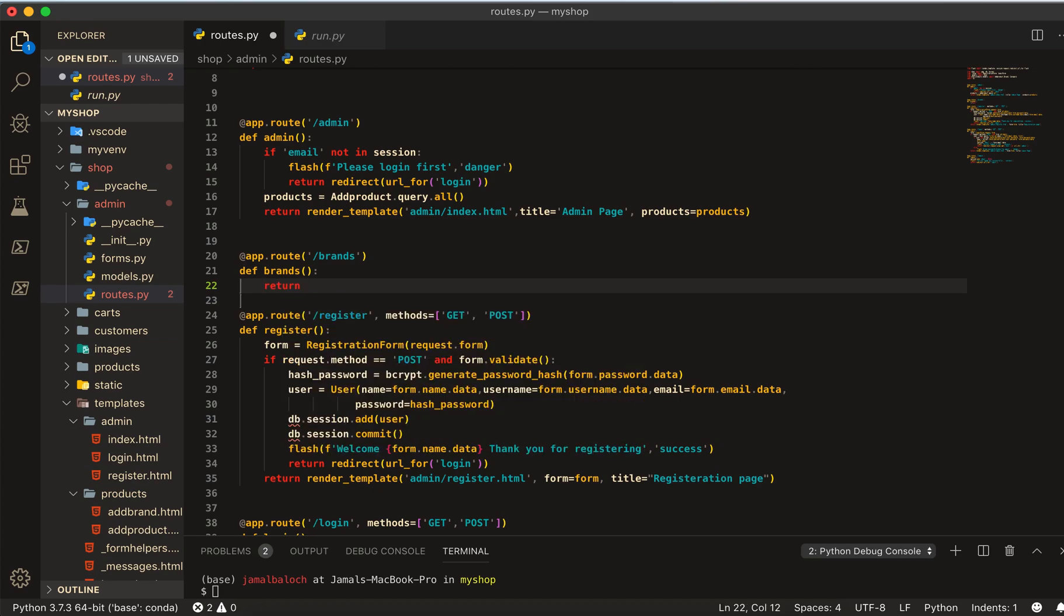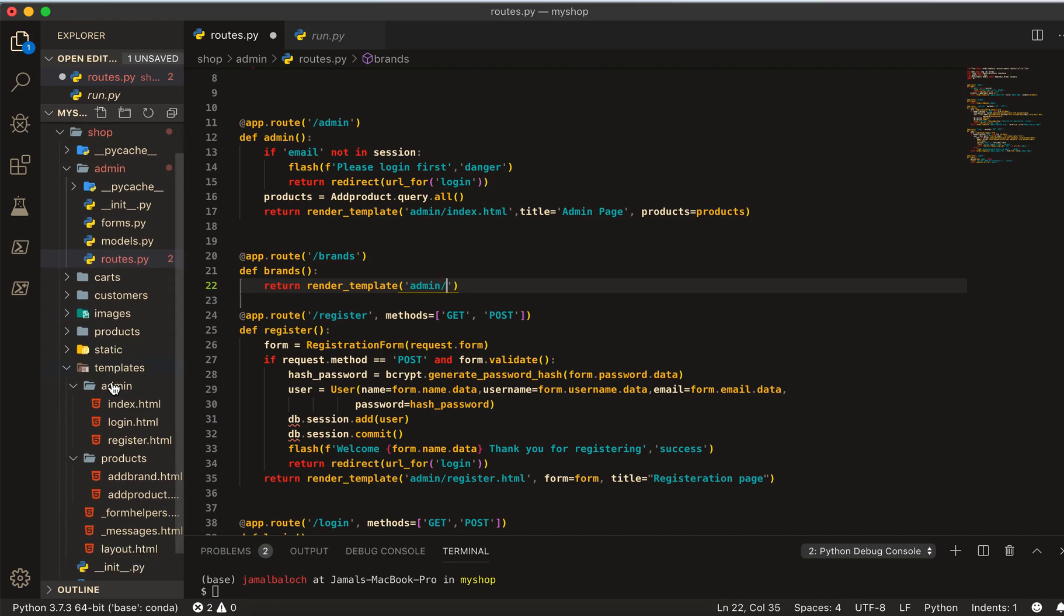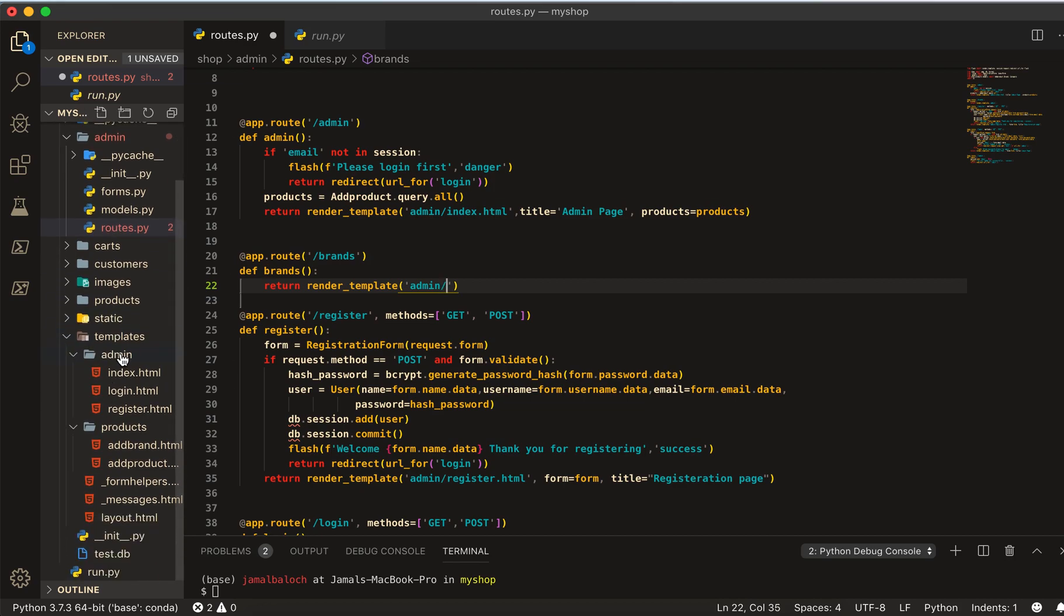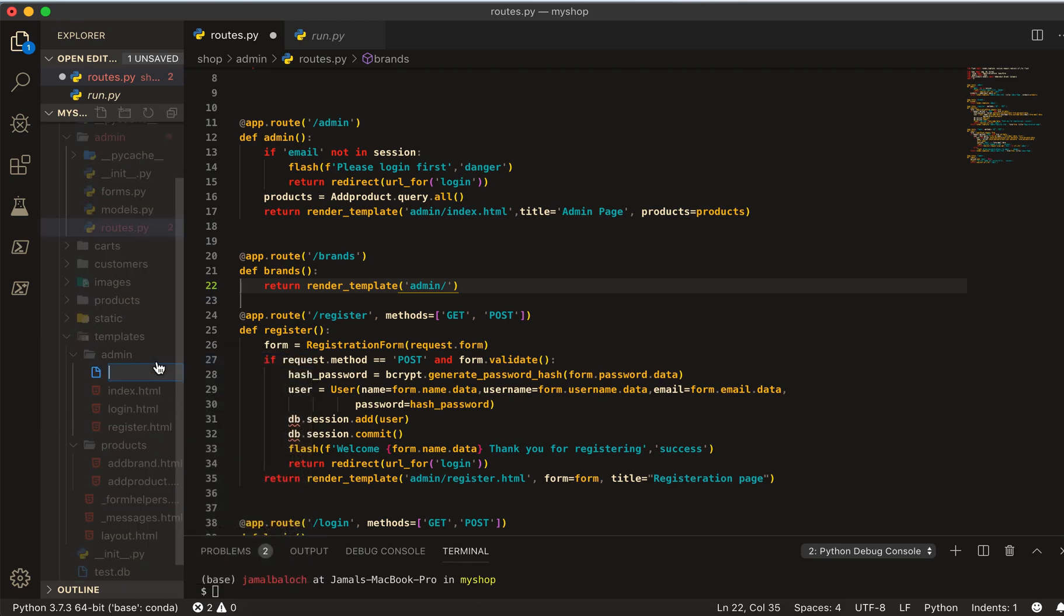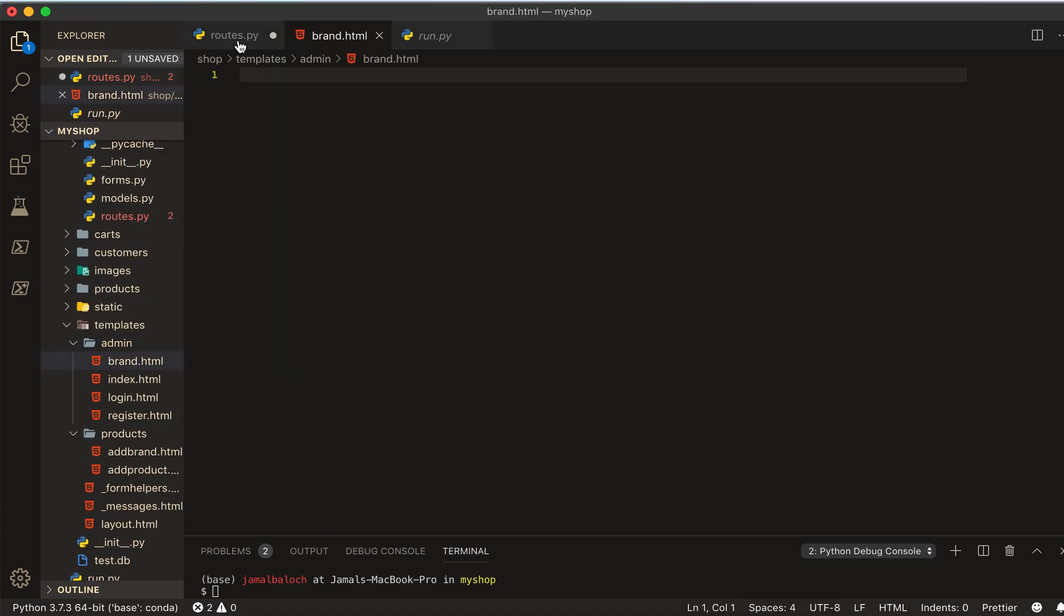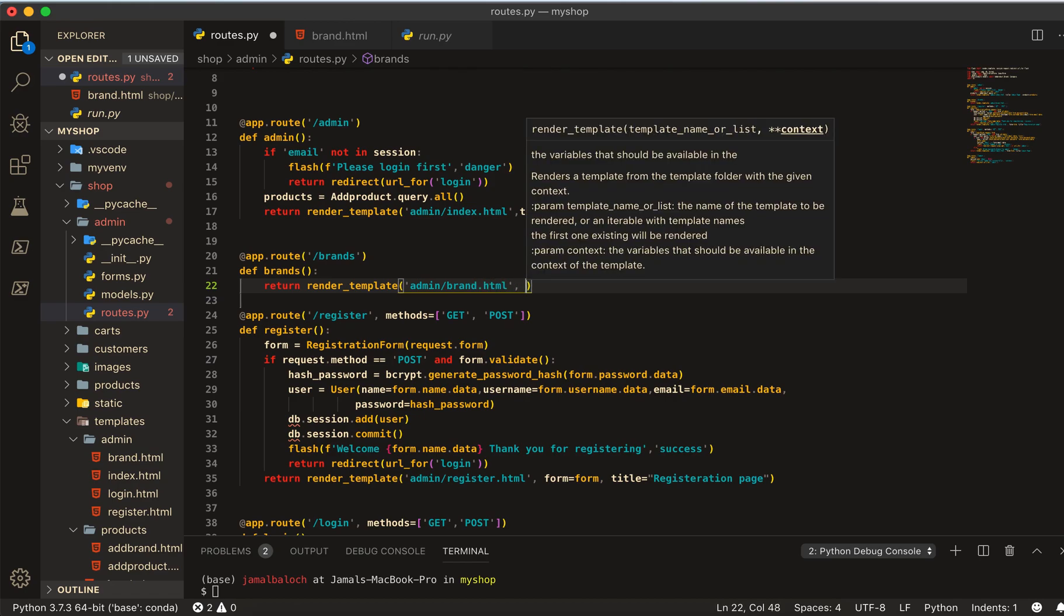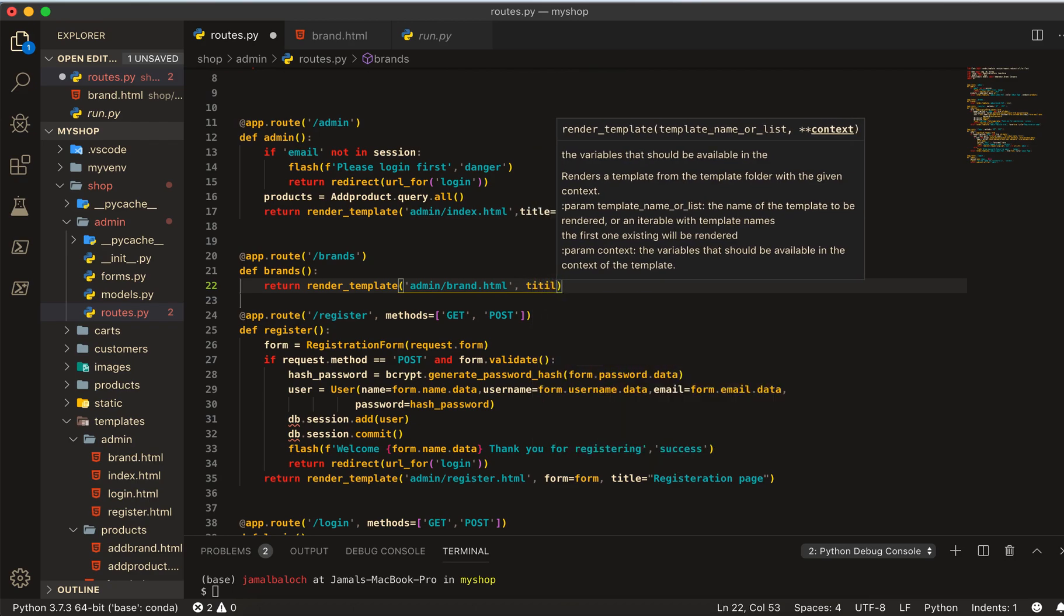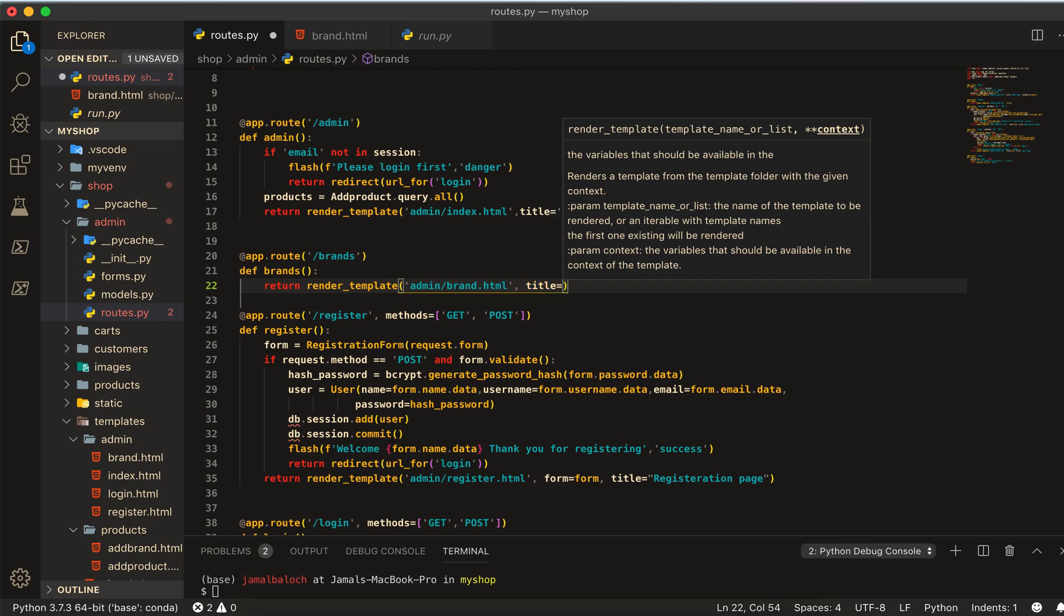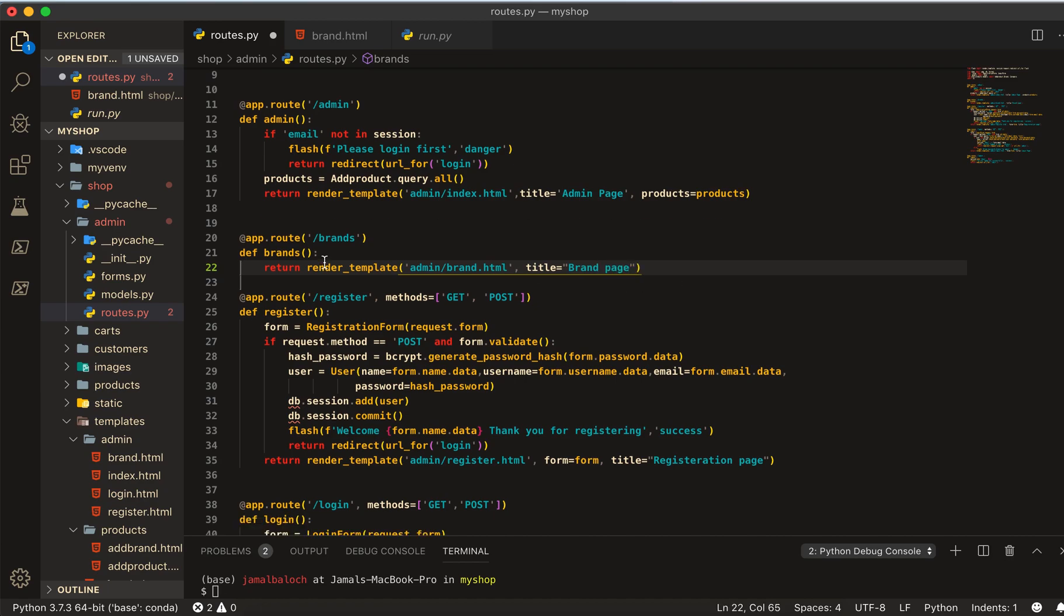And here, return a render template and the template here will be inside admin. In templates then admin, new file create brand dot HTML. And now brand dot HTML, and here I will give it just title equal to brand page.